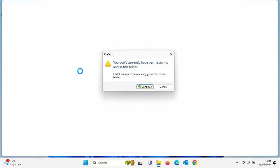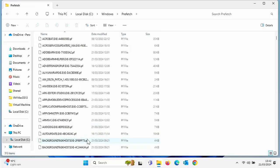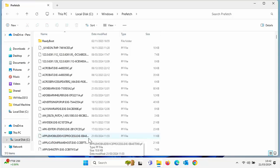It will probably say you don't have permission to access this folder — click Continue to get access. In here there are a lot of files. These are files that tell your Windows system how to load programs so they start quicker. As you can see in the bottom left of the window, I've got 513 items. I don't regularly use 513 programs, so rather than go through the list, I'm going to delete everything in there.